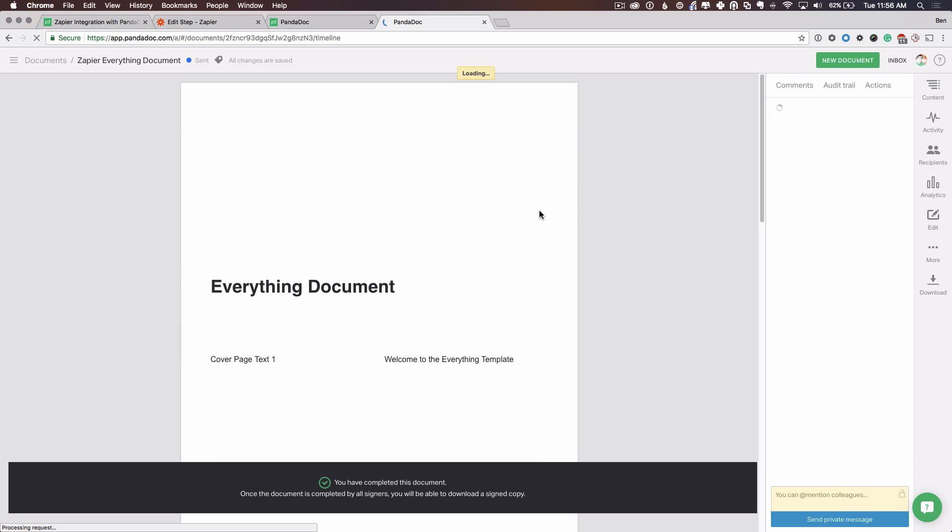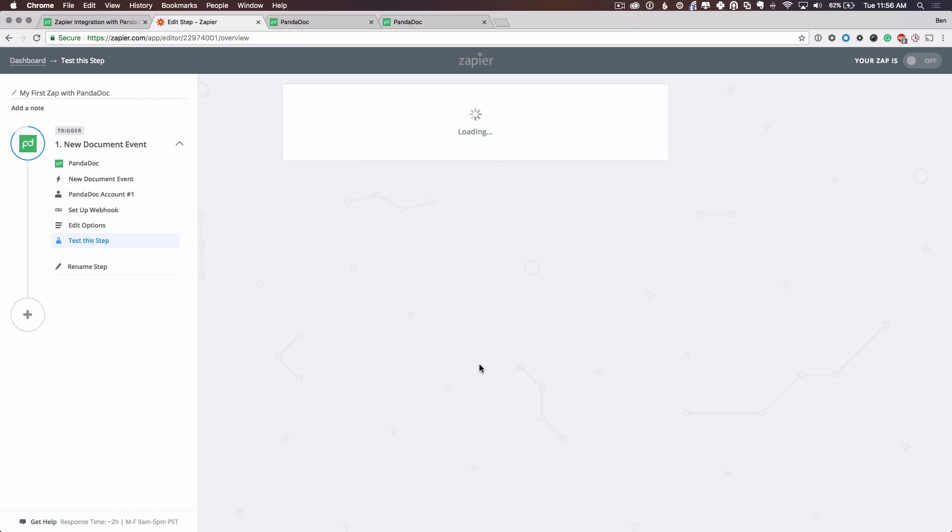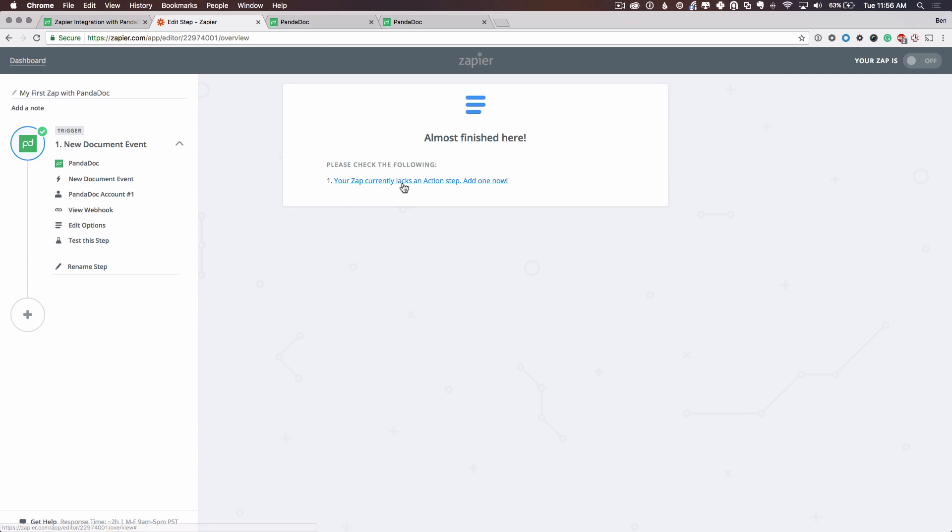All right. I have sent the document. So now if we go back here to Zapier one more time, you'll see that it was successful. Zapier got the document information and we can proceed. So now that we have this configuration set up for PandaDoc to send Zapier information, what do we want to do with this information? We want to send it to another online product. So that's going to be an action step.